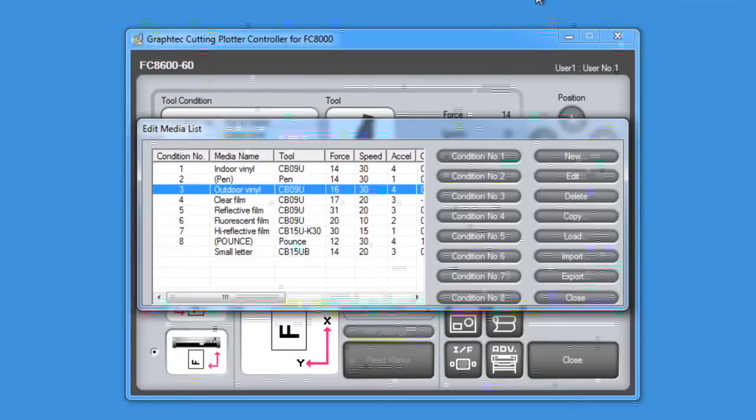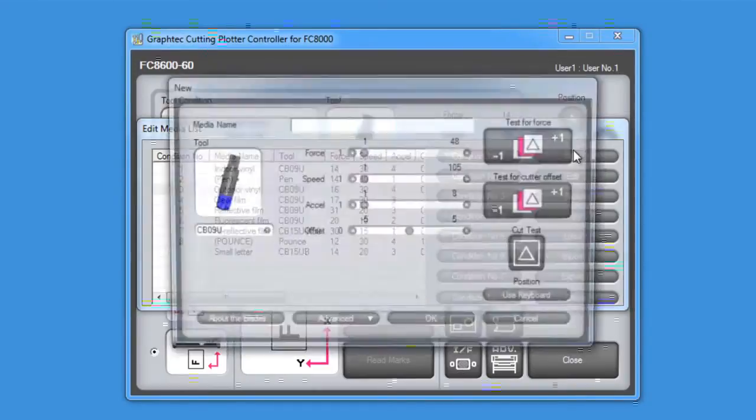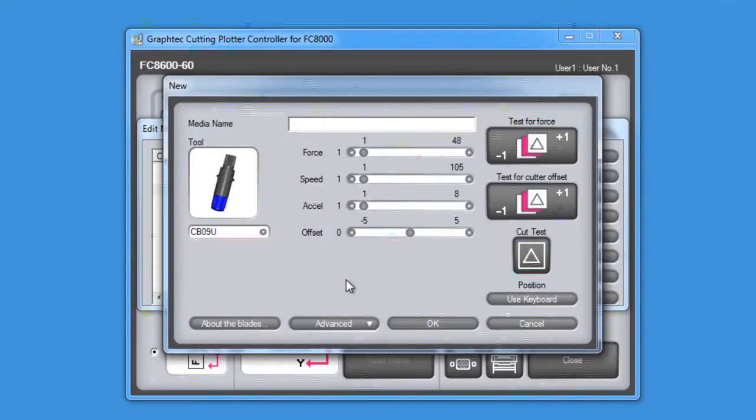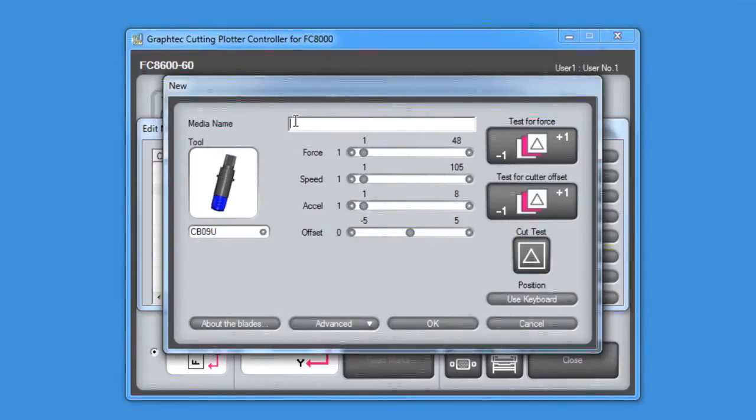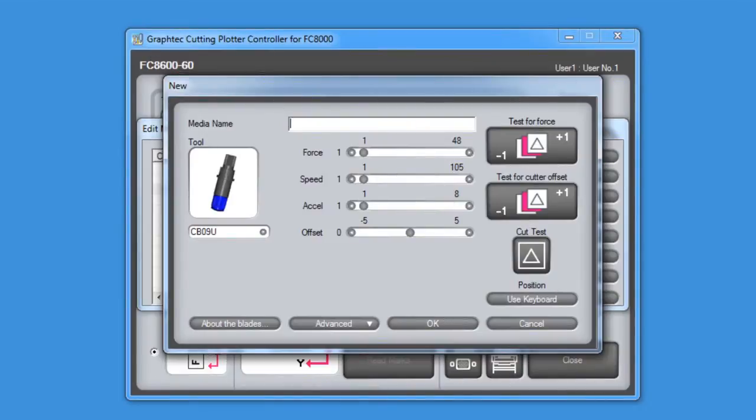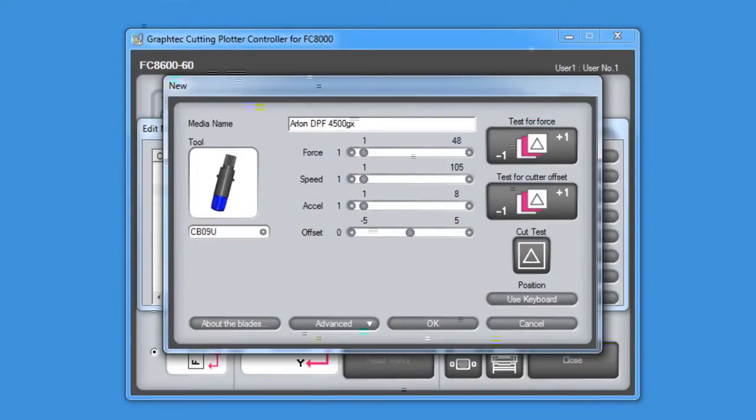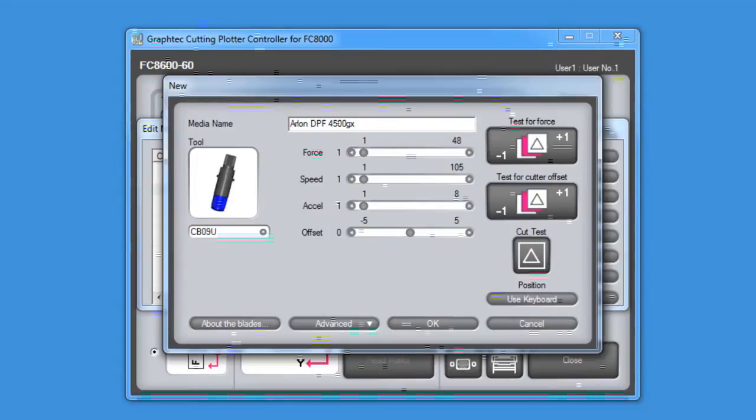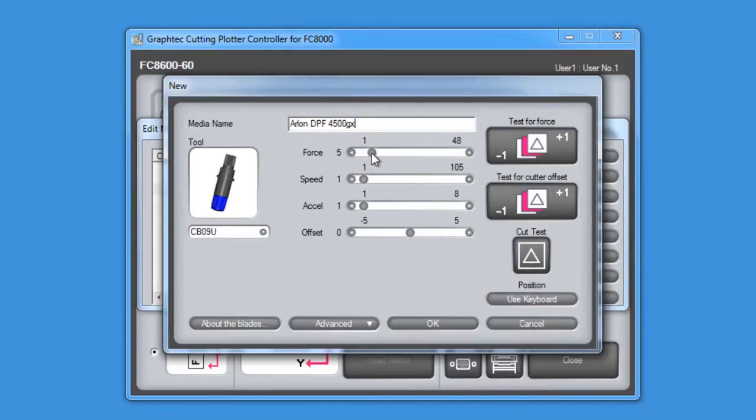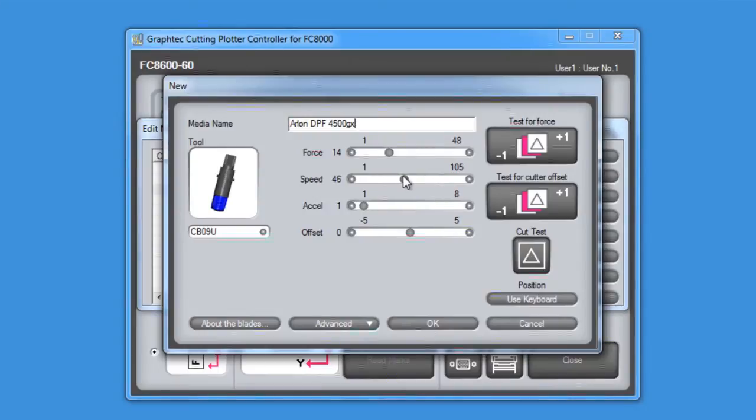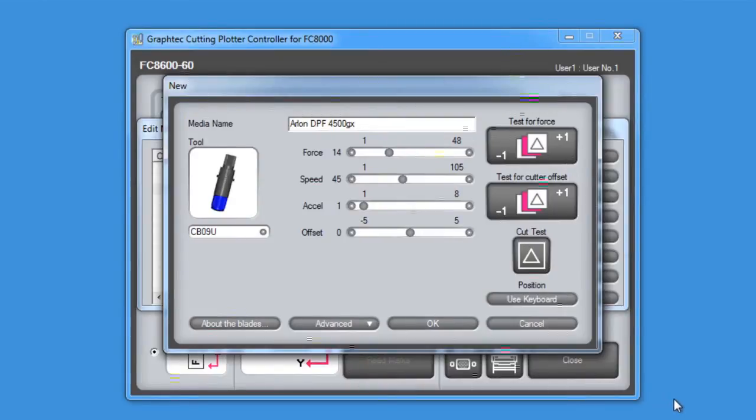So first, we'll click on the new button. That will bring up this small window, which allows us to enter the settings for that type of media. The first entry is the name of the media type. In this case, the label will be Arlon DPF 4500GX. This type of vinyl uses a standard blade, the CB09U. We'll set the force at around 14, and the speed we'll set to a 45. The acceleration will keep the same since it's a standard type of vinyl, and we really don't need to increase or decrease these values.